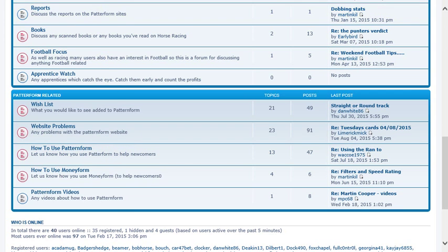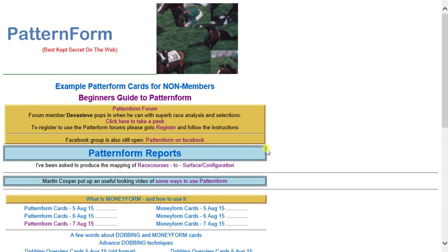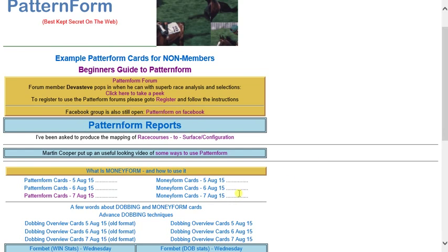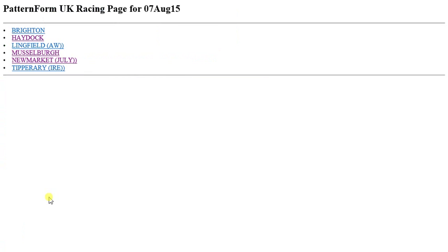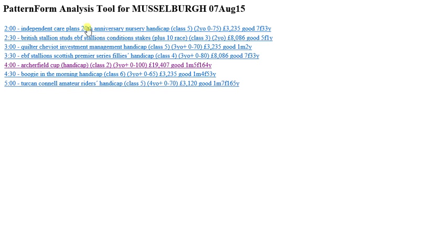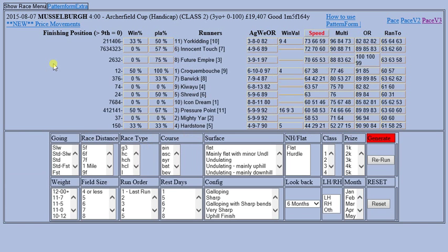You can access the Facebook page and forum once registered. For the analysis tools, I don't think you have to be registered, though that may possibly be changing. To access the cards, go to Pattern Form - the card shows all the meetings for today, which is the 7th of August. Select Musselborough, see all the races on at Musselborough, and click the race you're interested in to see how the information is first presented.